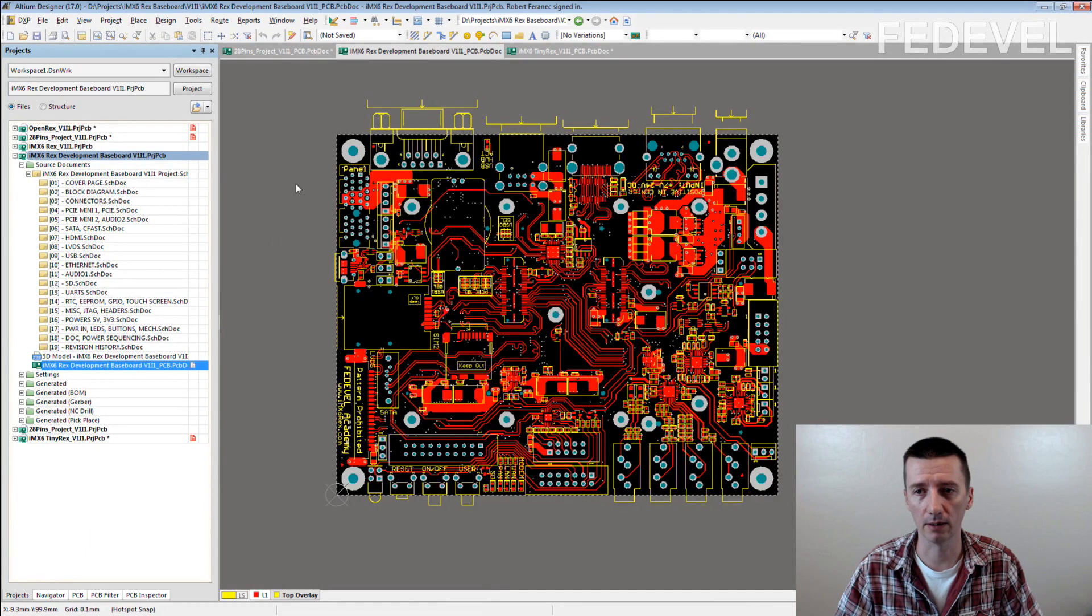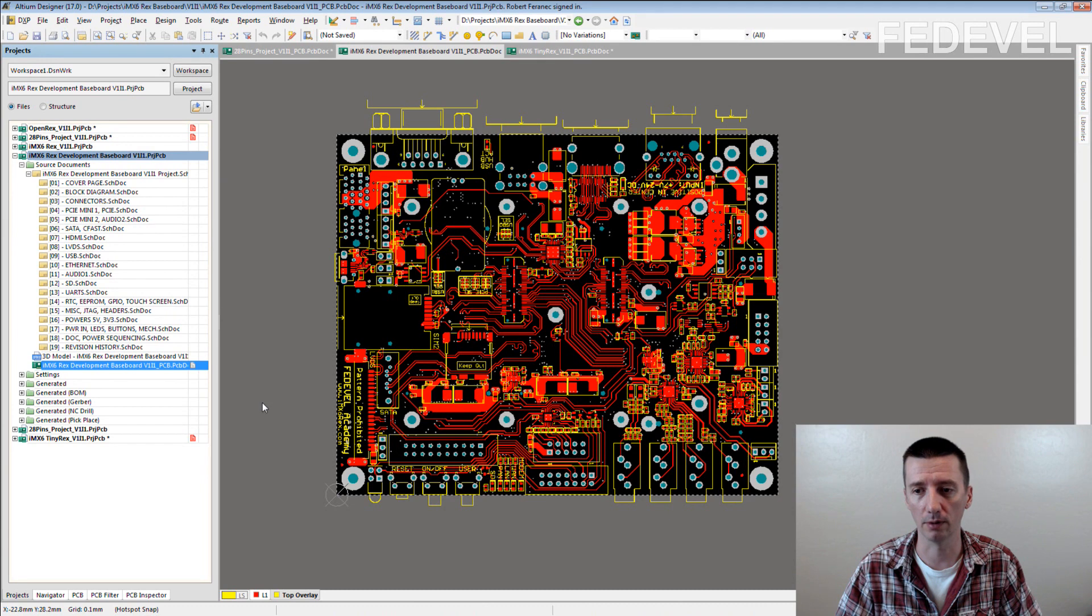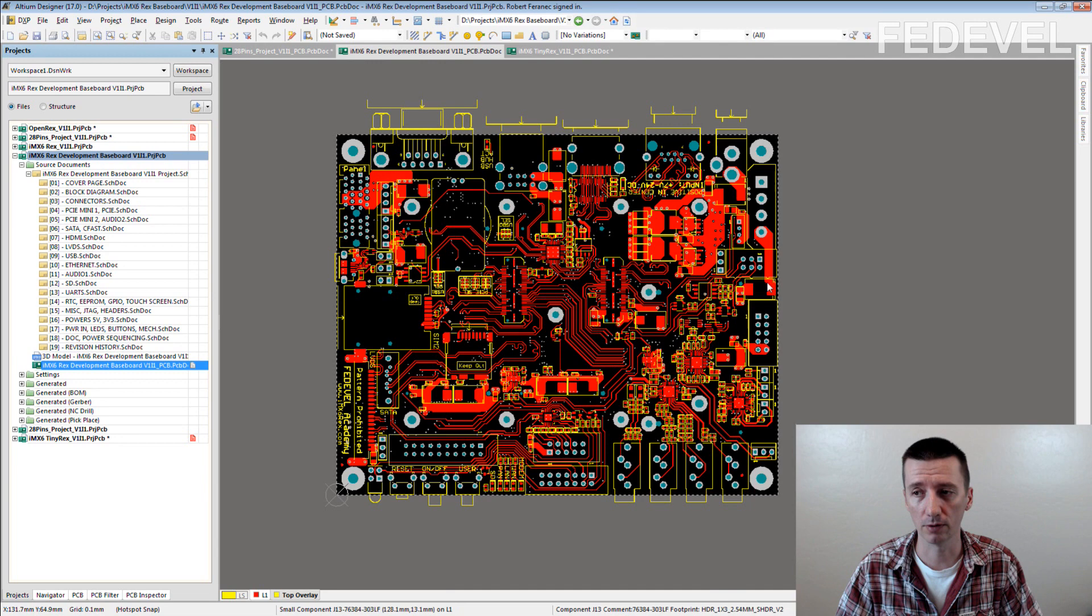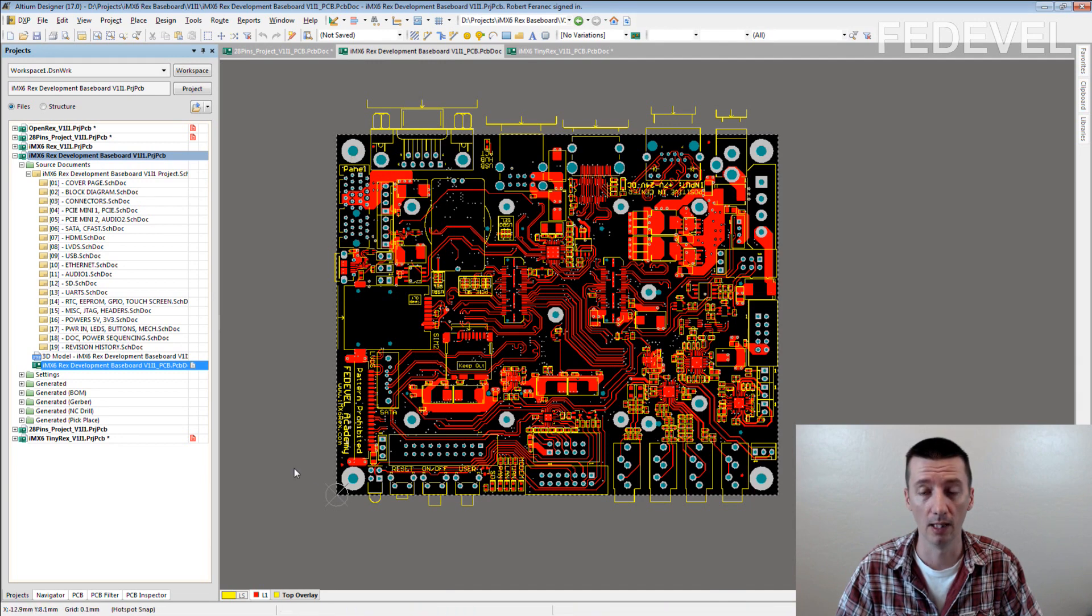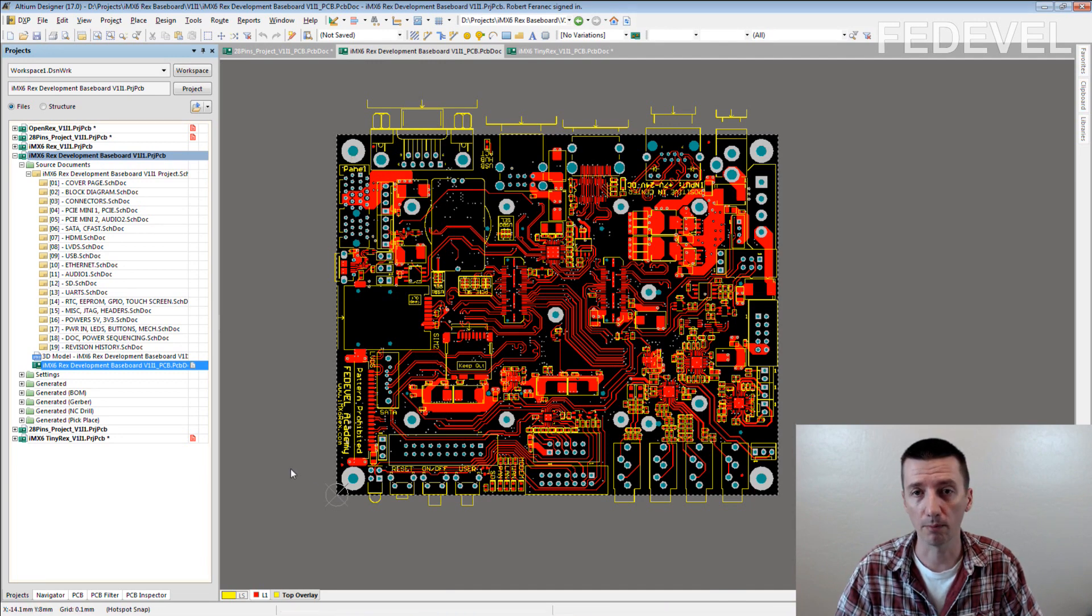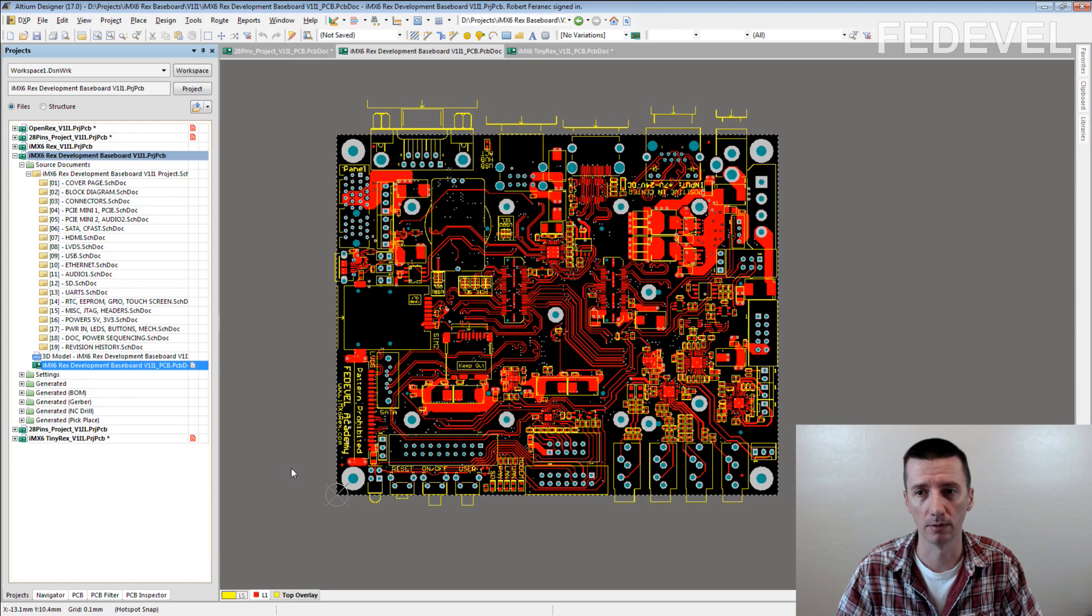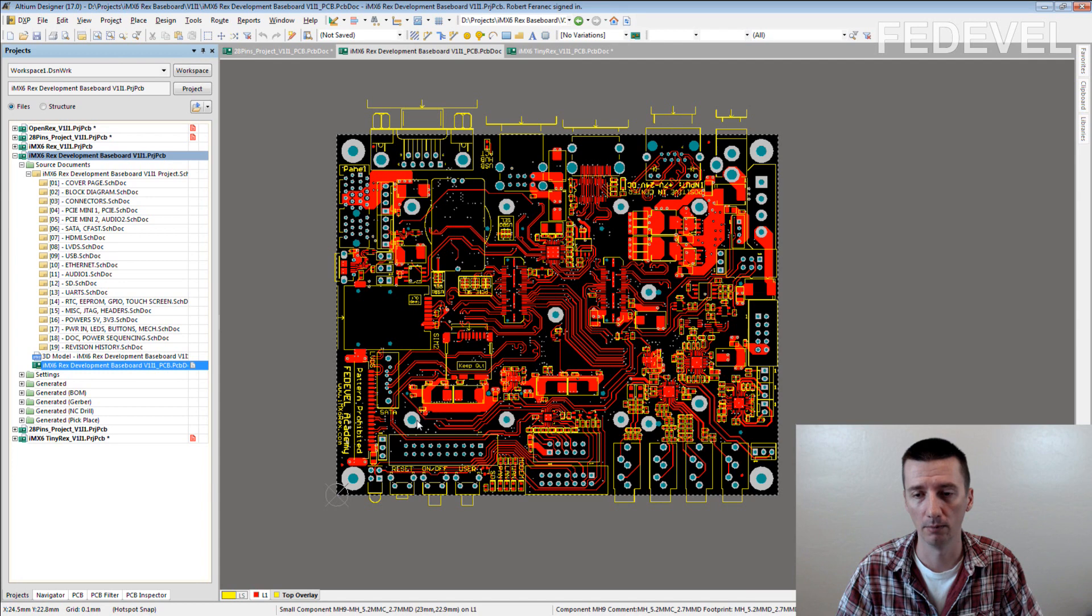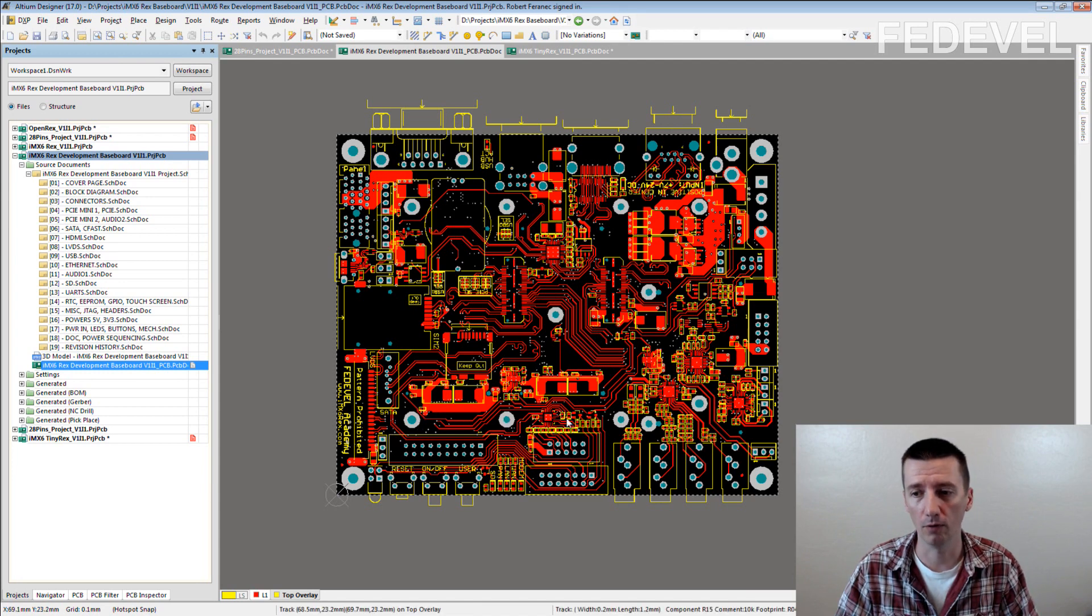This is our open source baseboard for IMX6 Rex module. These are the board mounting holes, made for mounting holes. But as you can see, we add much more mounting holes. All this here, there are some additional mounting holes.